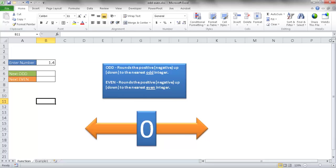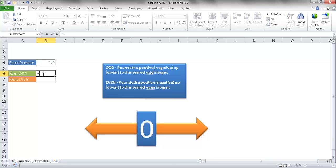So they round away from zero. For example, I have here 1.4. If I want to use the odd function, I just type in equals odd.